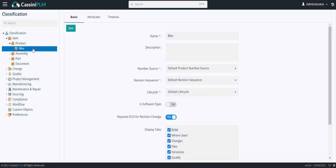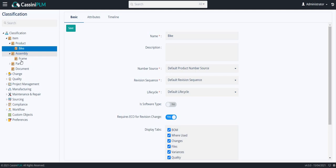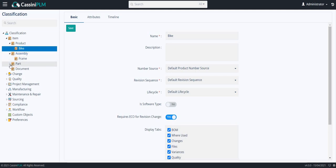I have already created one named bike, and created an SME item type called bike parts.